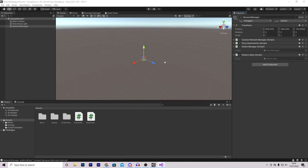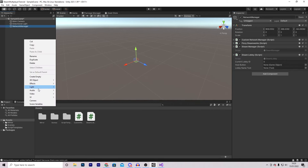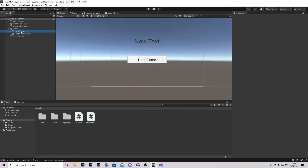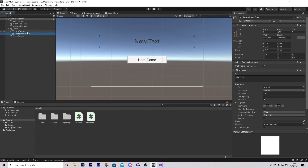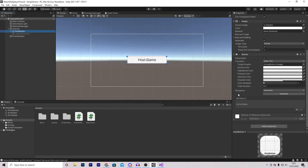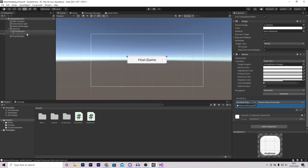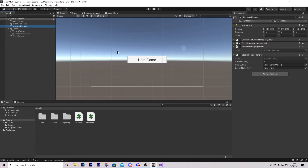Now let's go back into Unity. The final thing we need to do is set up our scene. Create a new canvas with a button called HostButton and a text called LobbyName - first disable the LobbyName text. On the button, scroll down to OnClick, drag in the Network Manager, then access Steam Lobby and HostLobby. On the Network Manager, assign the button and text references.